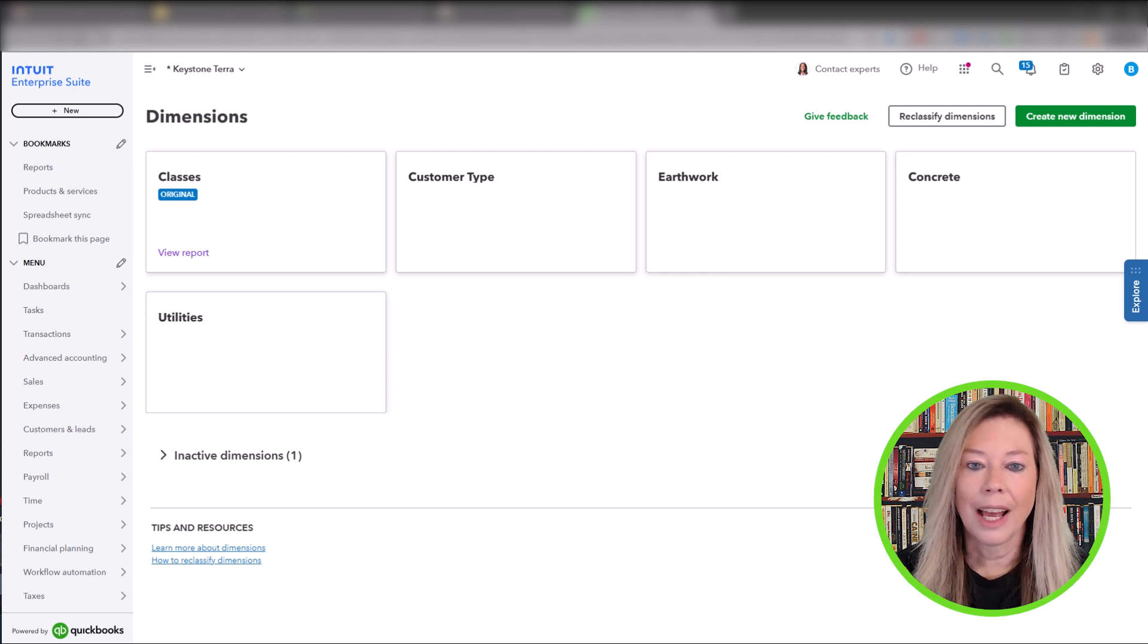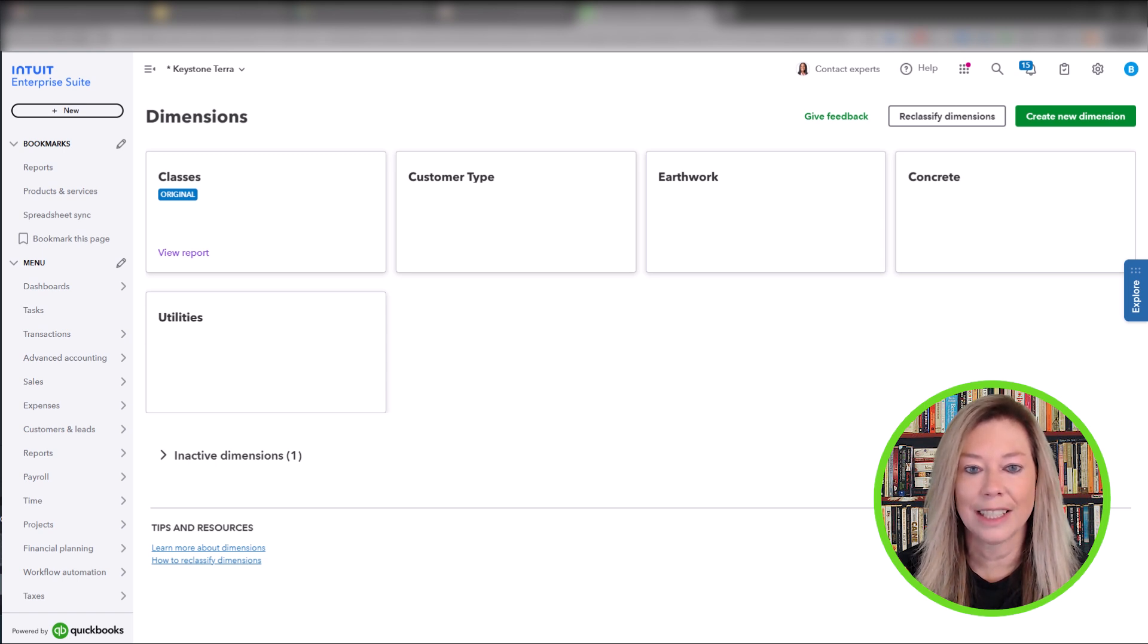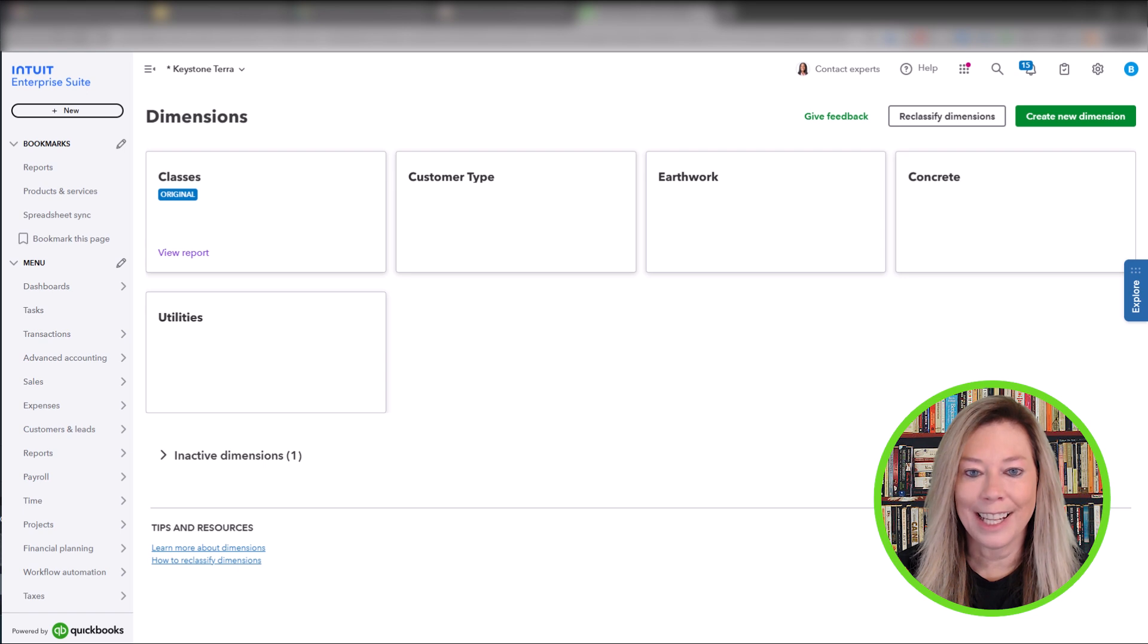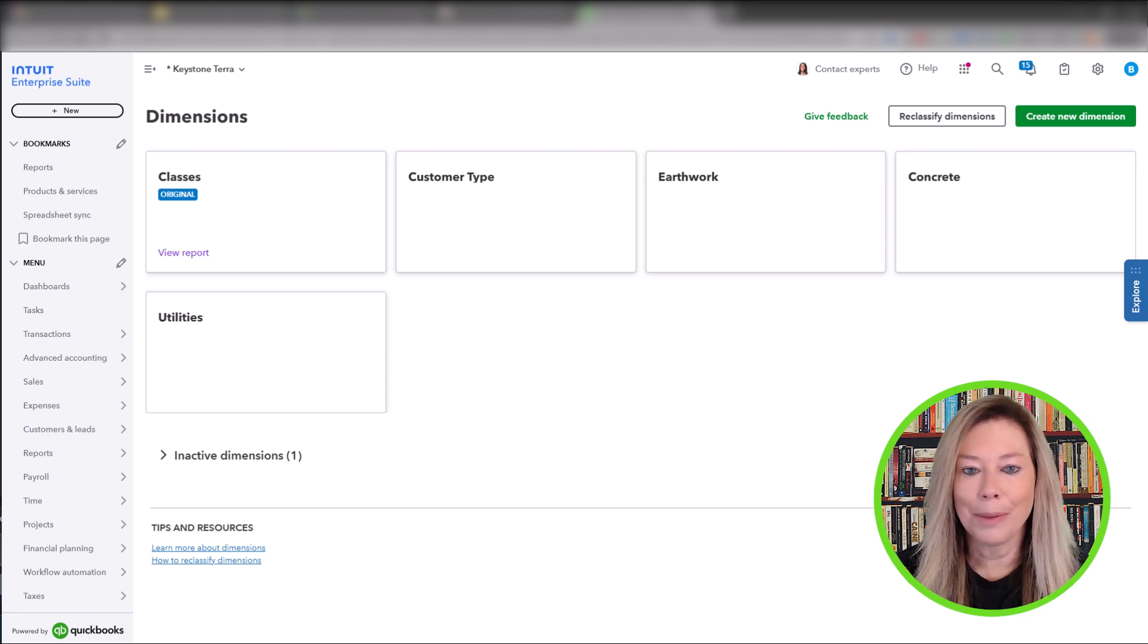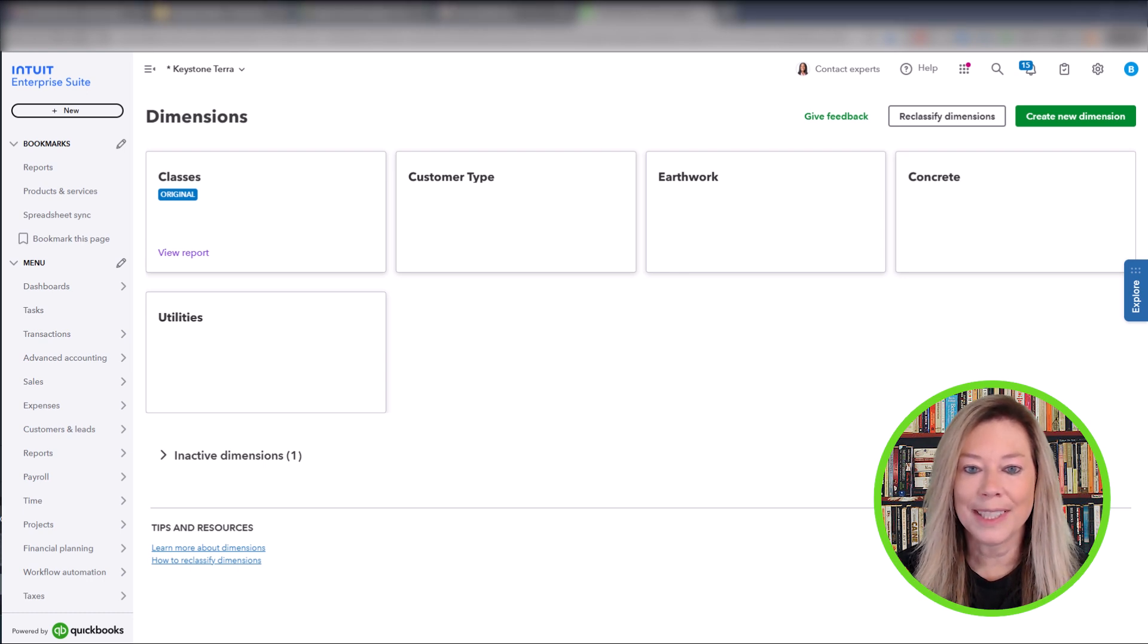I went through and detailed the dimensions setup to get you thinking about how you want to set up dimensions for your company needs. As I always say, it's all about the correct setup in the beginning to make Intuit QuickBooks software successful for your company. Now, let's navigate the dimensions screen.